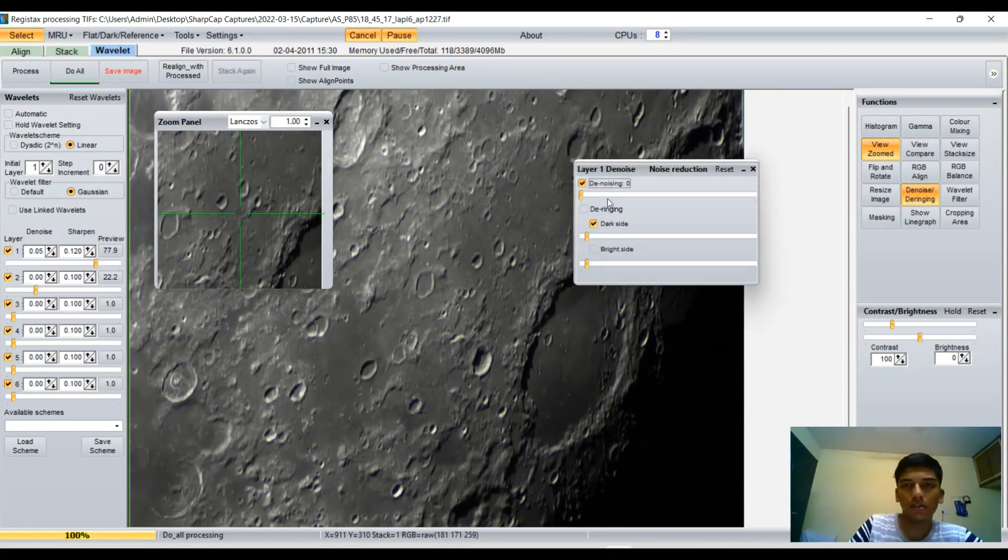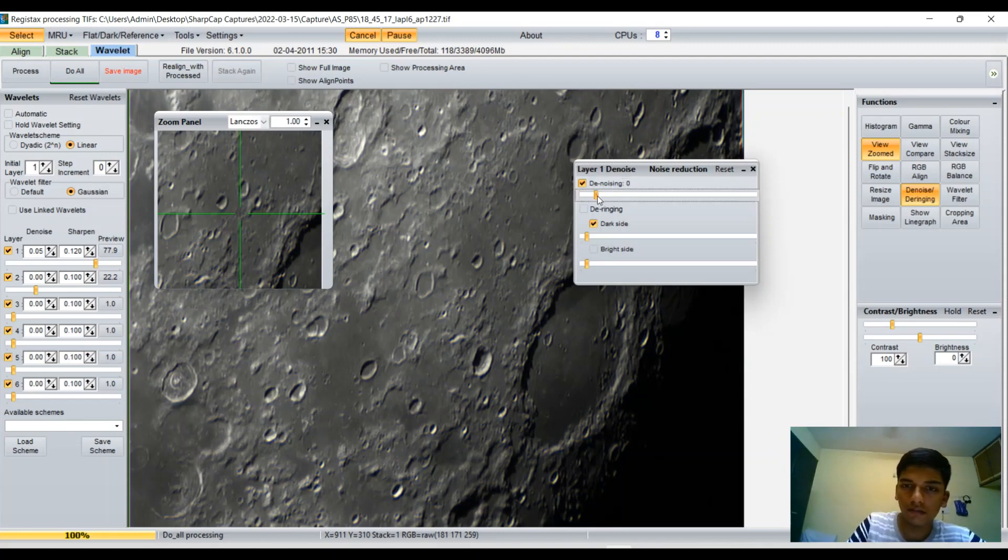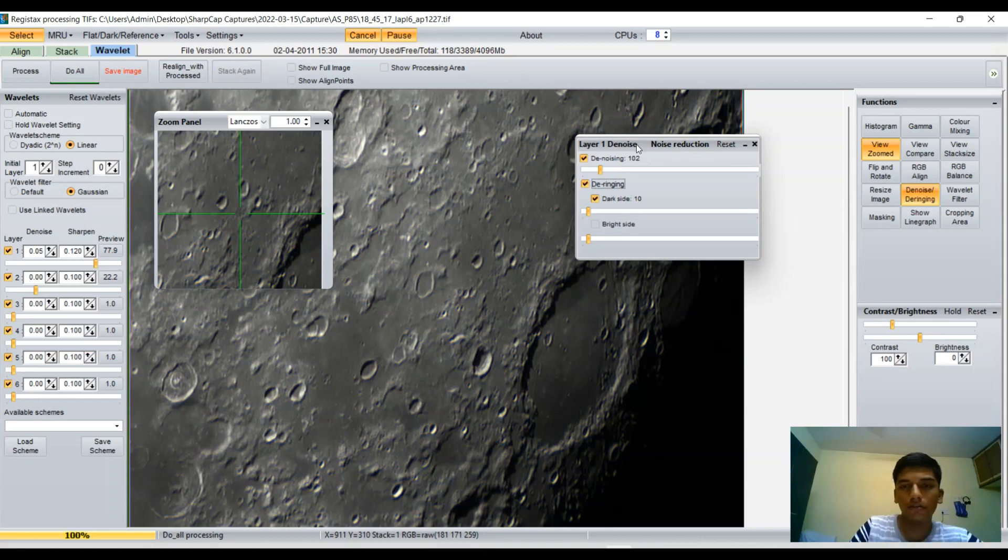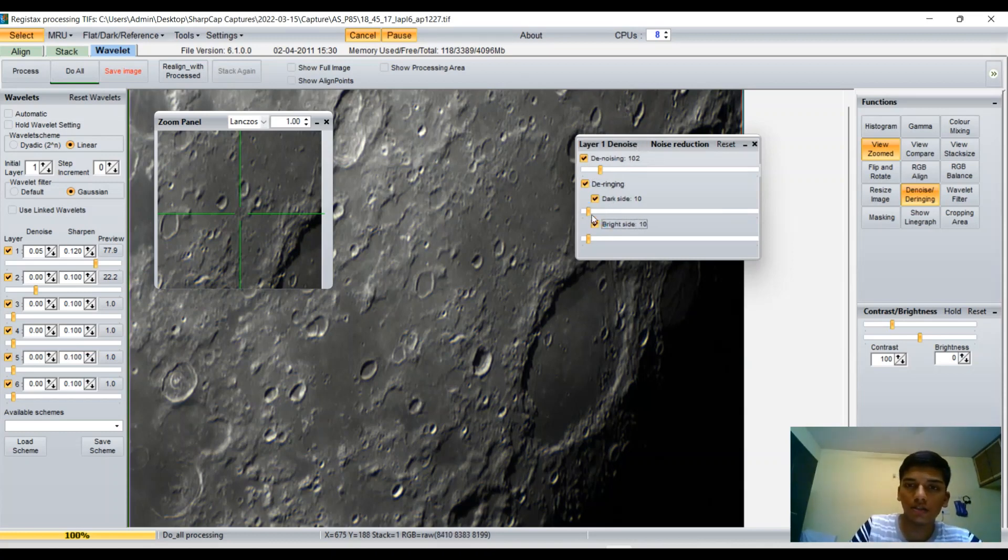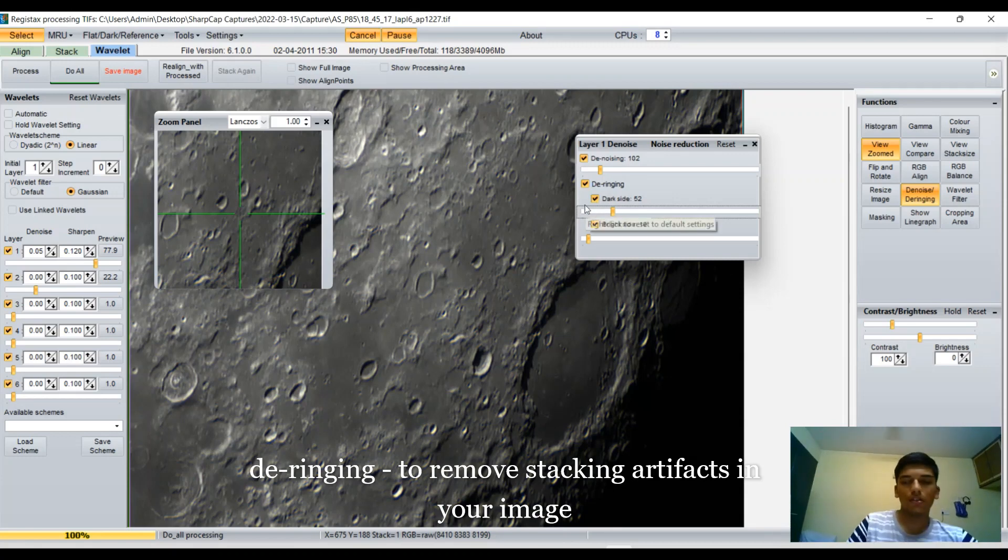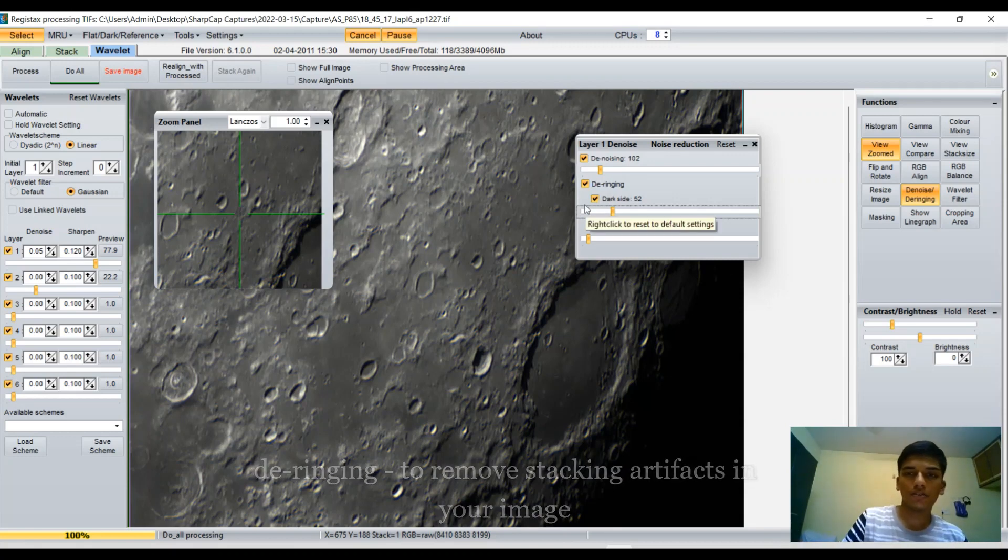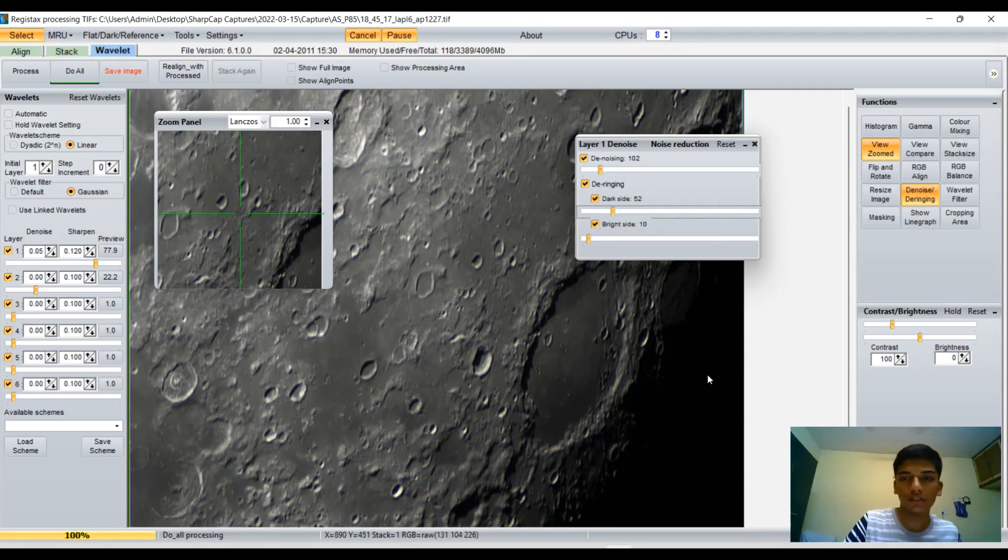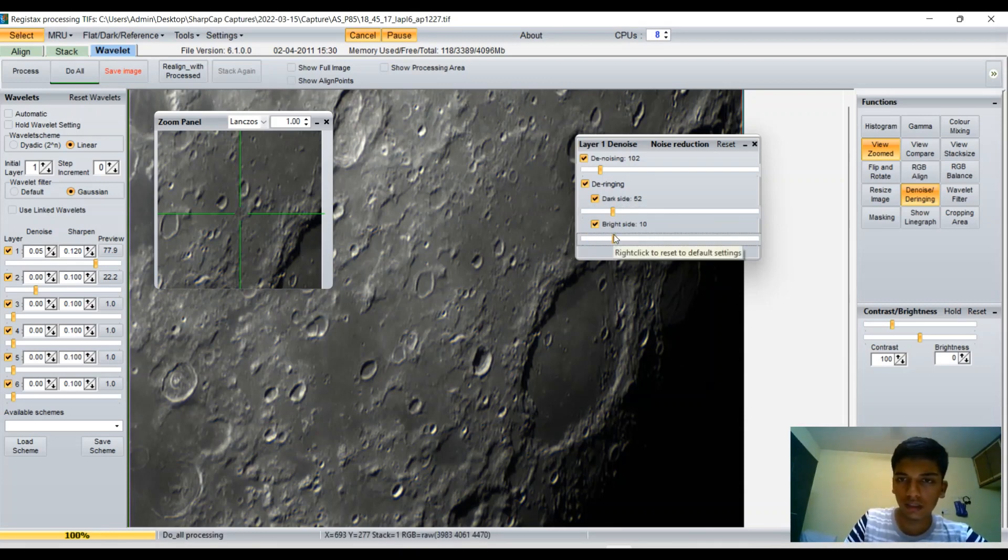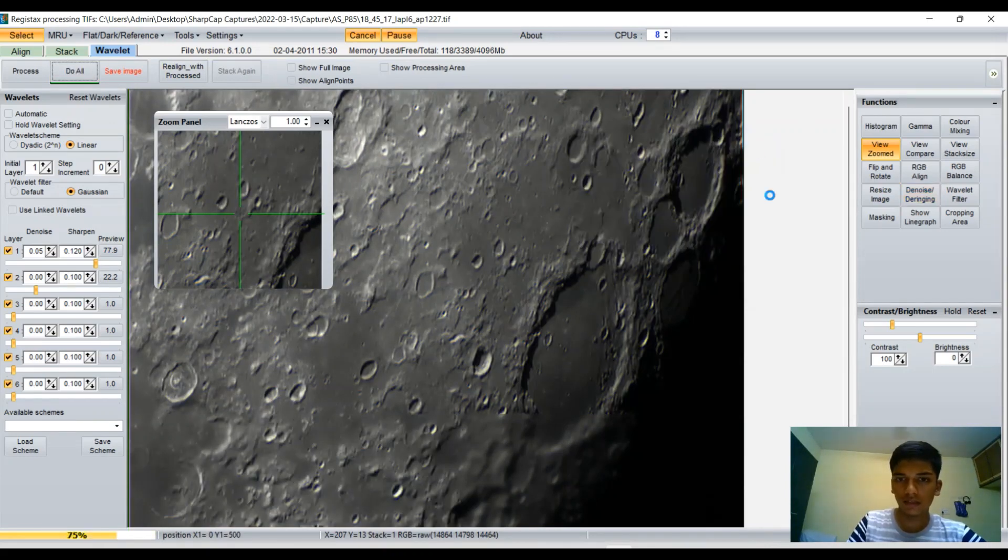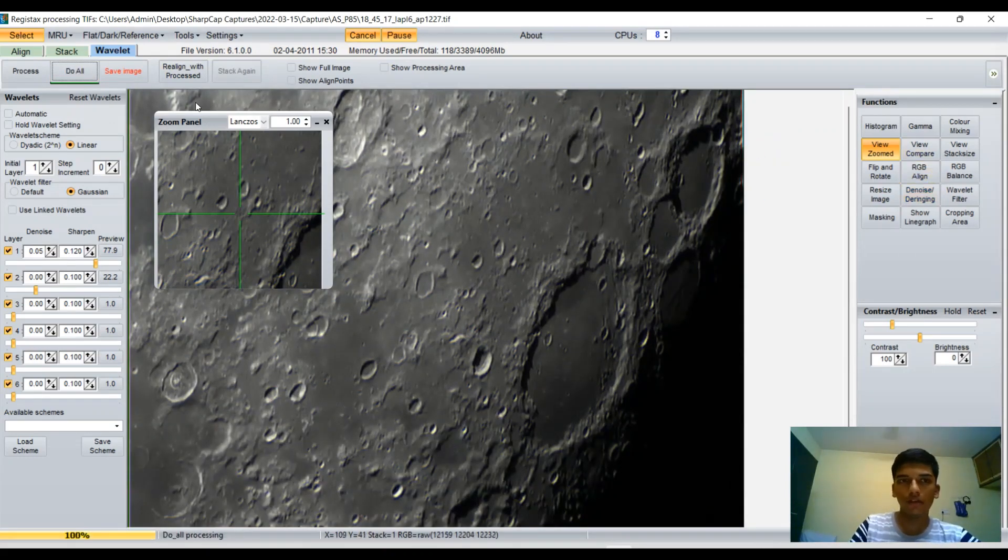I'm going to denoise it even more, and more importantly I want to remove any kind of stacking artifacts in the image. You have an option called de-ringing, which basically involves removing any stacking artifacts. These are called ring artifacts. We have it for the dark side and the bright side. I'm going to do it for both, keep it up to 52. I guess that's roughly the same. Yeah, so that did work out. I guess the image looks sharp enough.